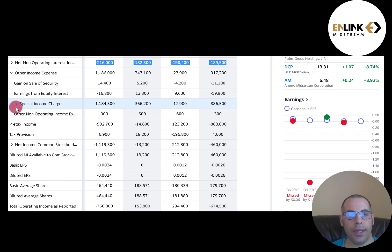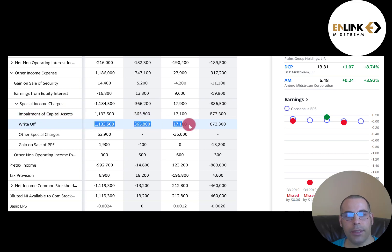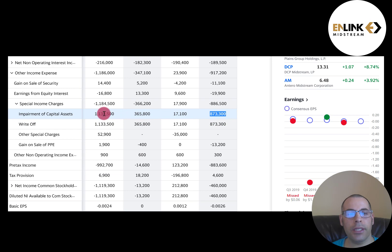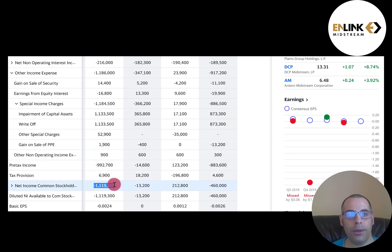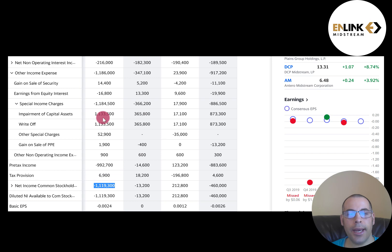What really stands out are the special income charges. If you open up that line, it says write-offs. They had large impairments: $1.1 billion in 2019 and $873 million in 2016. Impairments are expenses that bring down net income — they brought it down to negative $1.1 billion in 2019. But impairments are non-cash items, so they do not affect cash flow. That's why the company had positive $237 million of cash flow in 2019 yet negative $1.1 billion of net income.